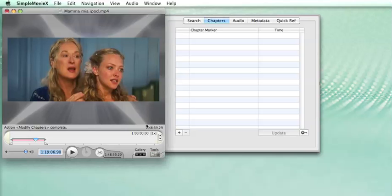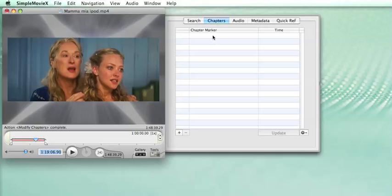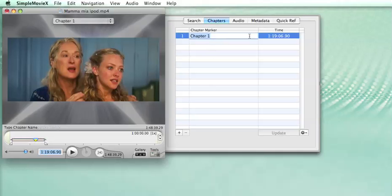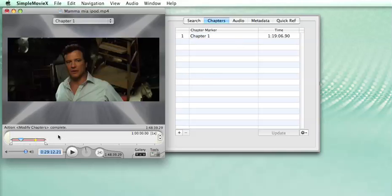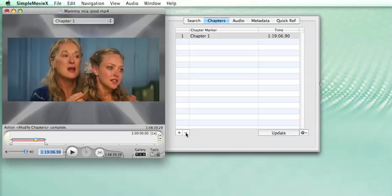We have this movie which is almost 2 hours long and we would like to add chapter markers every 5 minutes. So instead of entering them one by one here, which is a very long task because you have to select the right time, enter the chapter and so on, we'll see how we can use a template to do this.